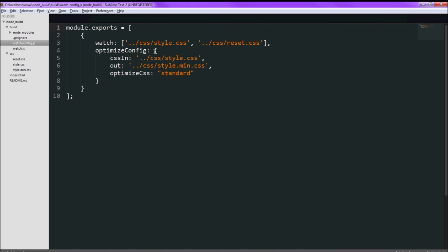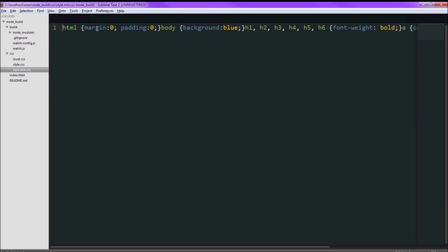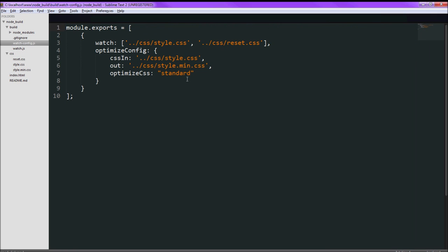So right here, this little block here, is the configuration that you would send in to r.js in order to tell it to work. So cssIn is the main style sheet that you want. Out is the output that you want from which file you want it in. And this optimizeCss, you can exclude it but then it won't minify to get rid of unnecessary lines and spaces. So if you include it and put it to standard, it will just minify it the way you would normally expect.